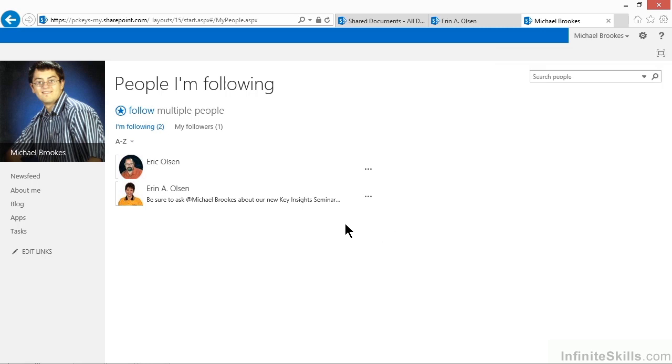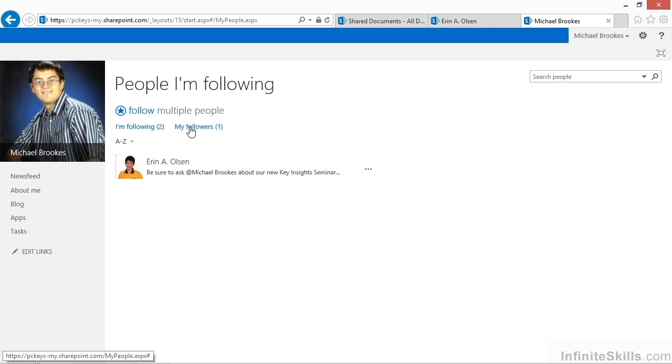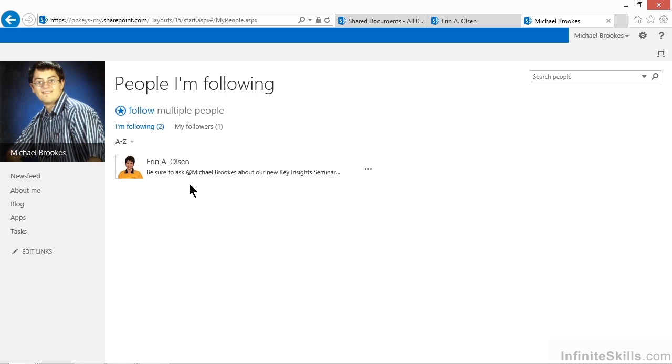Turnabout is fair play, and not only can you see who you're following, but you also can see your followers. That can be a little bit of an ego boost, if that's important, or just to find out who's taking a look at what you're doing. By clicking or tapping on My Followers, then you get to see a similar list, but from the opposite side, the people that are following you.